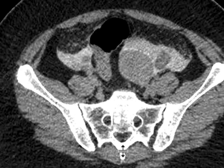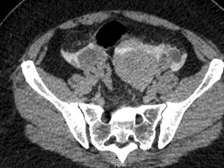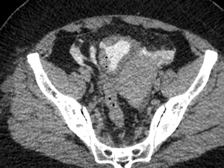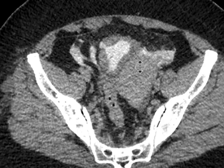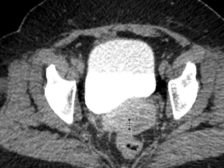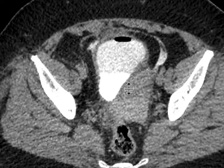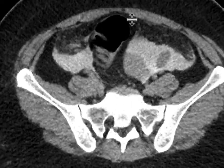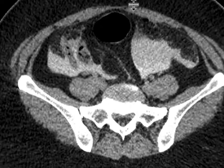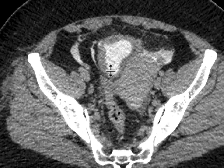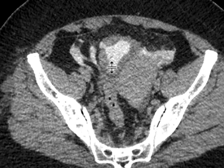Going all the way down, we can see high-density contrast, and right here at the anterolateral aspect of the bladder dome, a very discrete defect compatible with a bladder injury. Given the location and distribution of contrast, this is compatible with an intraperitoneal bladder rupture, for which surgery is required.